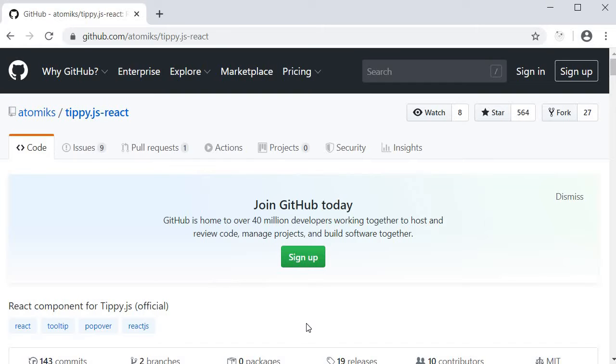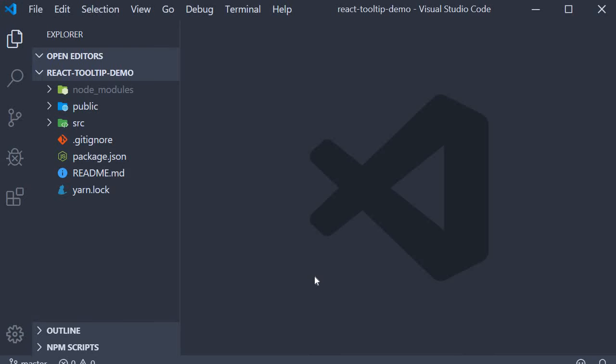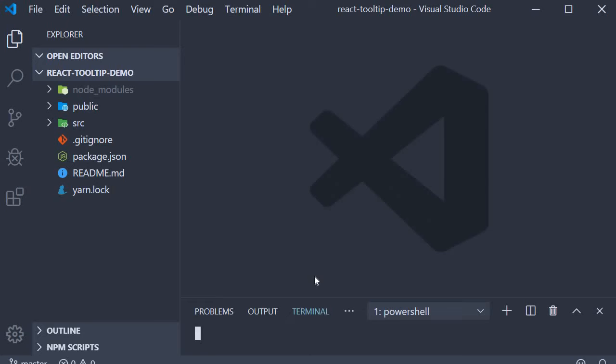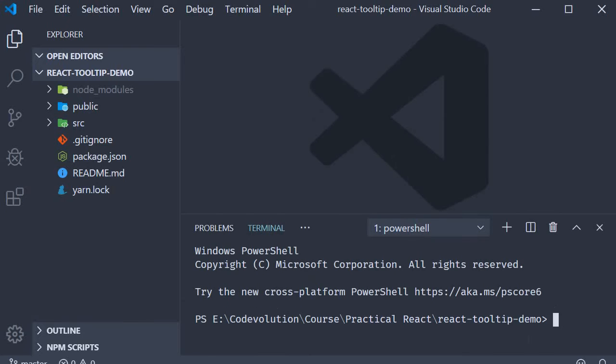As always, we are going to start off with the installation. If I go back to VS Code, you can see that I have already created a project using create react app. In the terminal, within the project folder,